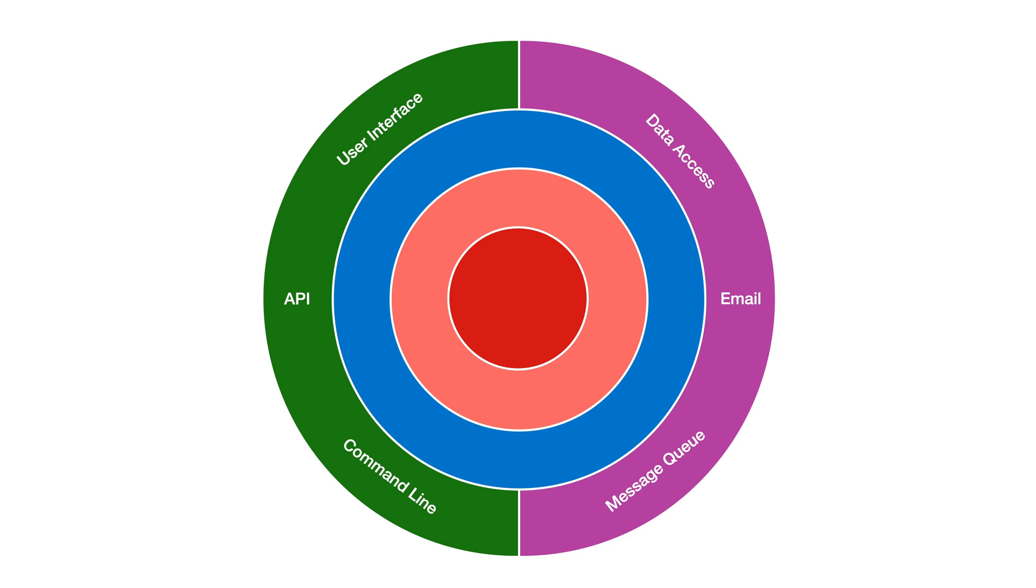At the centre with no dependencies is the domain model, the core business objects. It's common to follow domain driven design or DDD practices for this layer.